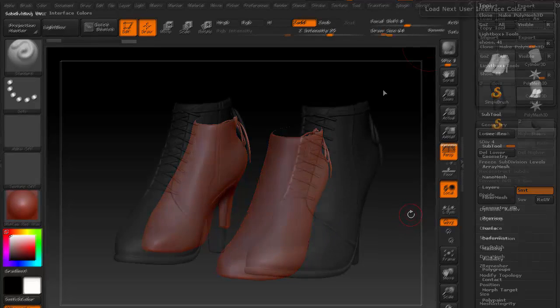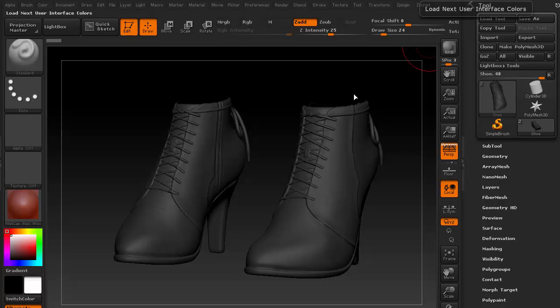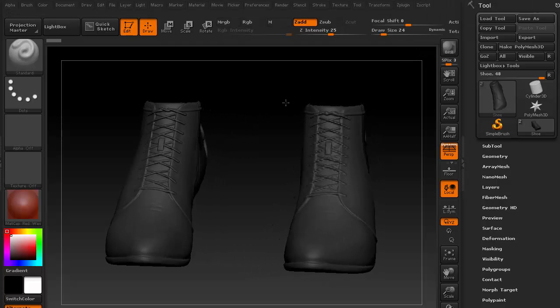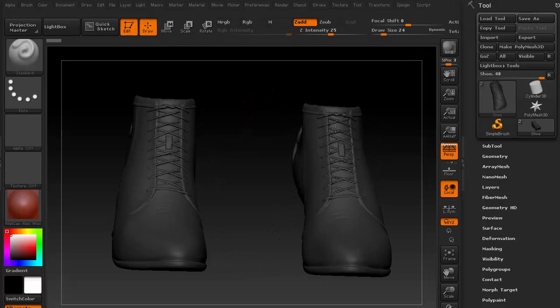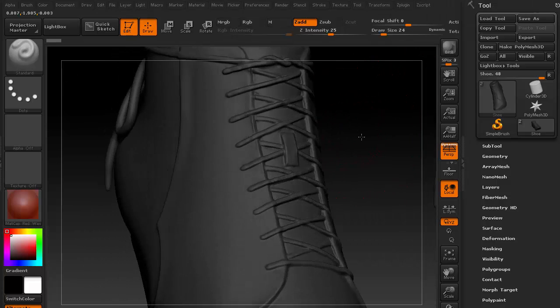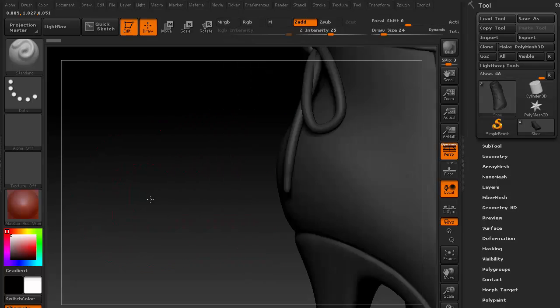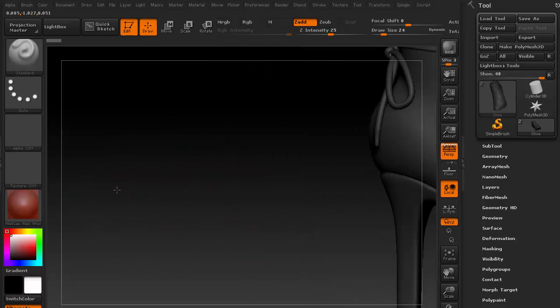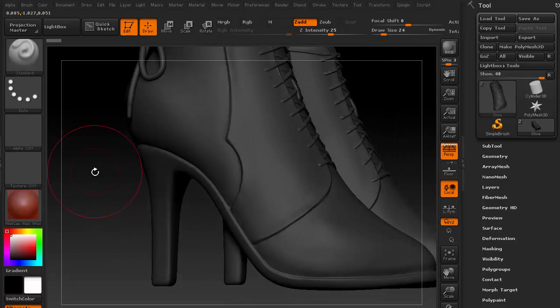Let's fast forward to where the high heel sculpt is complete. The actual sculpting process will not be covered in this tutorial. There are many resources online if you are interested in learning high density sculpting.